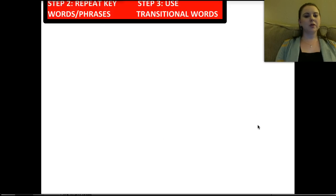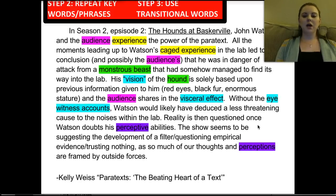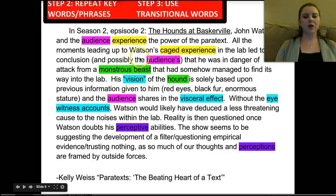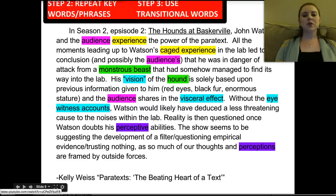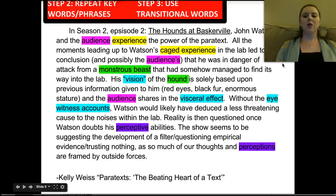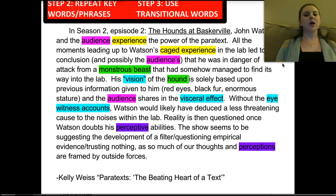Steps two and three: repeat key words and phrases and use transitional words. I've highlighted the repeated words throughout the passage. We see 'audience' repeated, 'experience' multiple times, 'monstrous beast' and 'hound' are related, and 'vision,' 'visceral effect,' and 'eyewitness accounts' all move us along and create a unity in the paragraph so we feel the flow. The same is true with transitional words throughout this — while this doesn't have as many traditional transitional words as you might find, we are absolutely seeing a natural progression. A full list of transitional words is available on the internet.